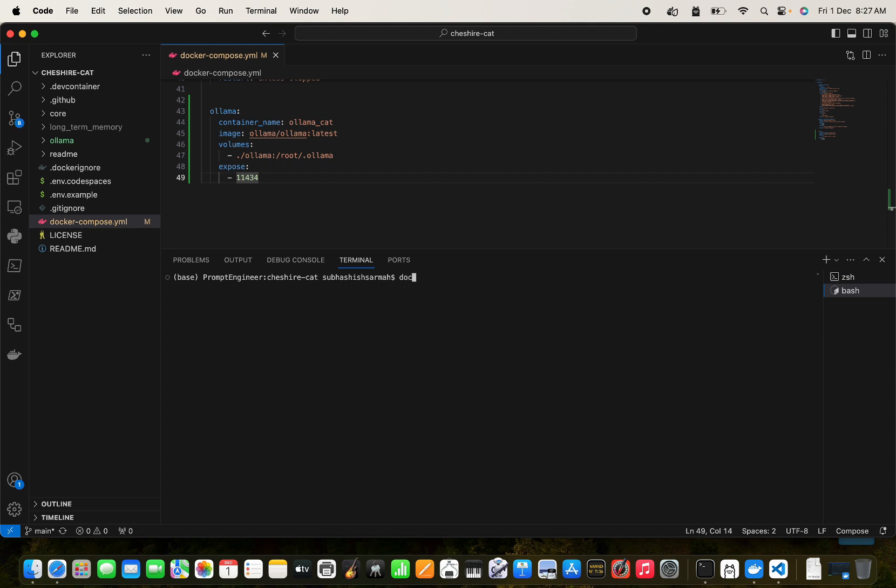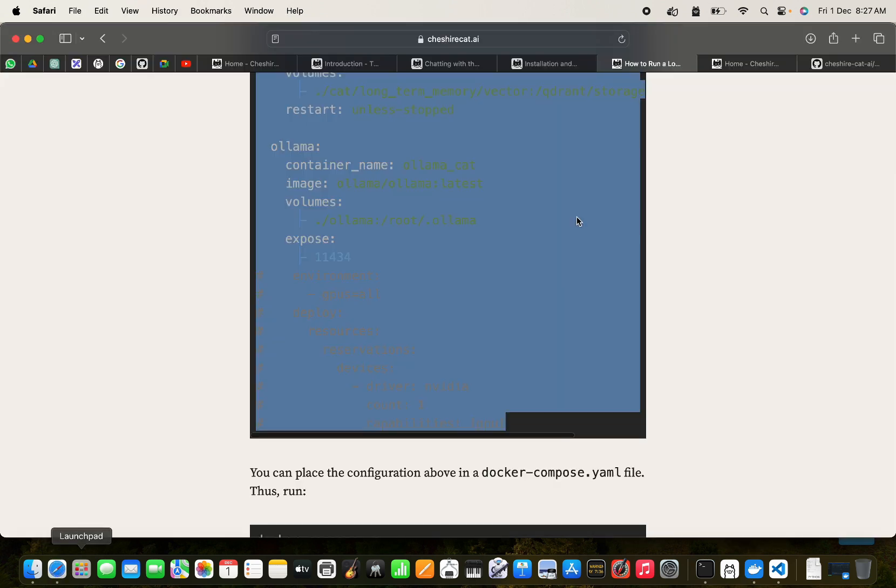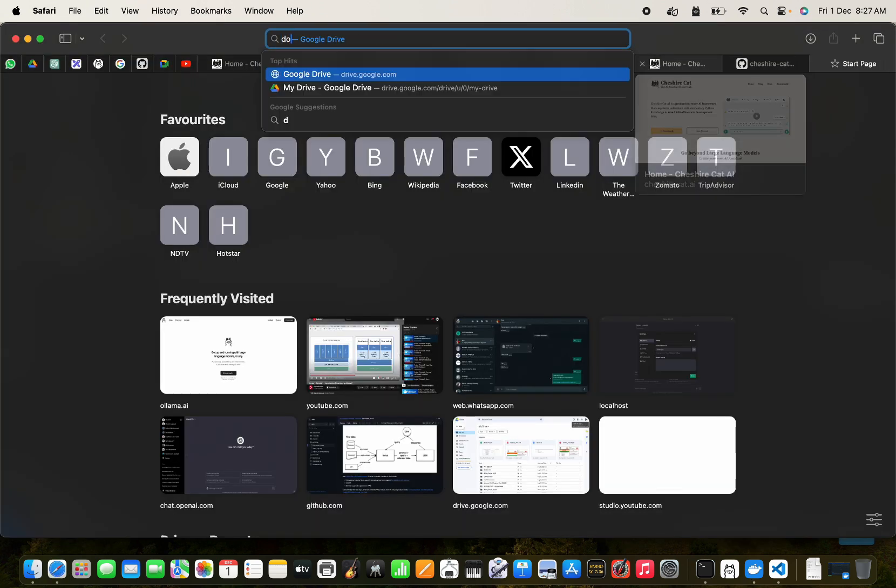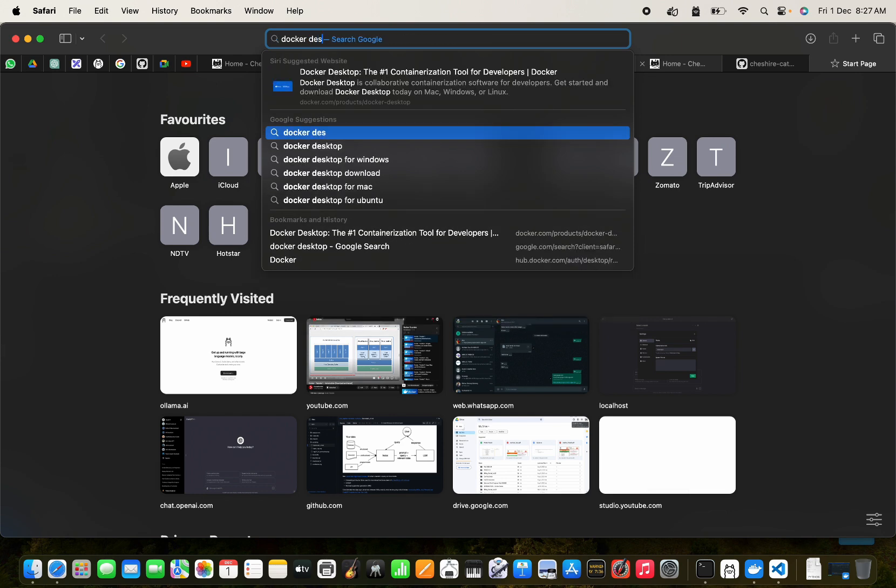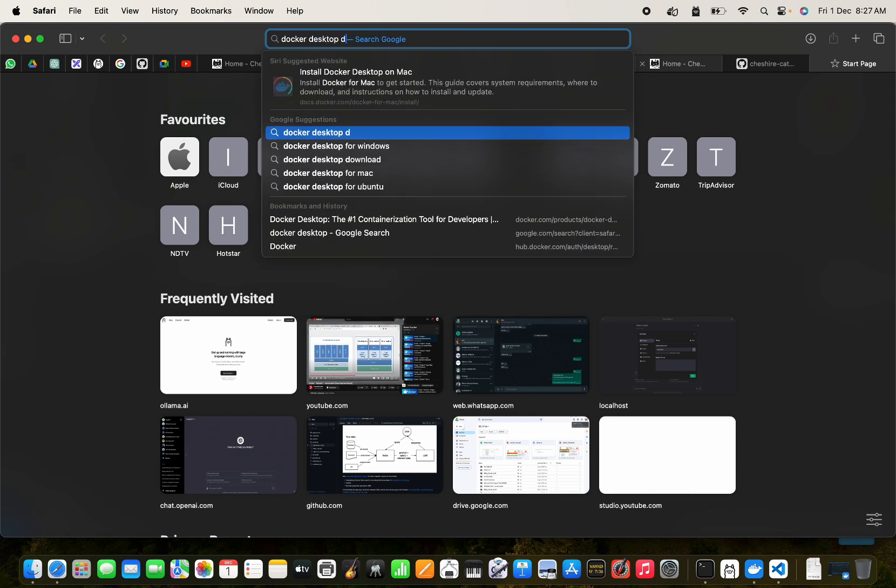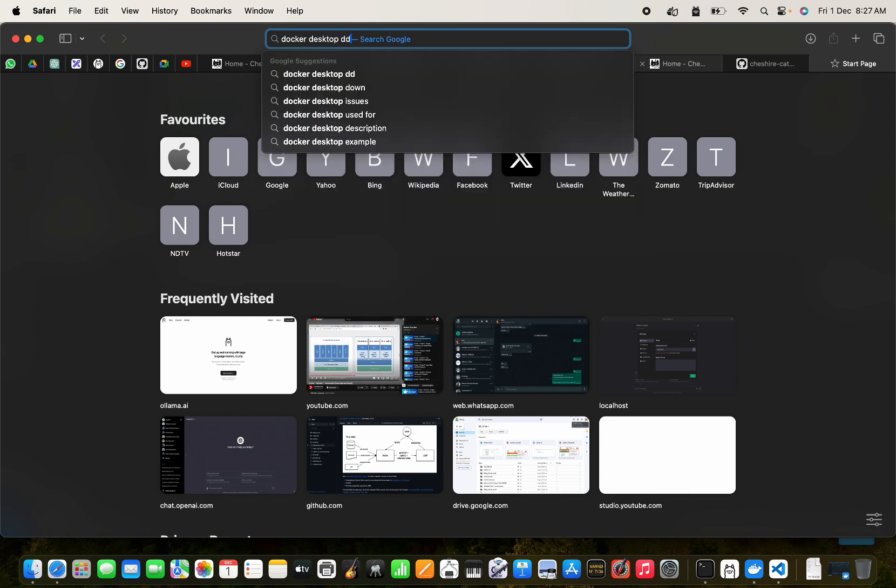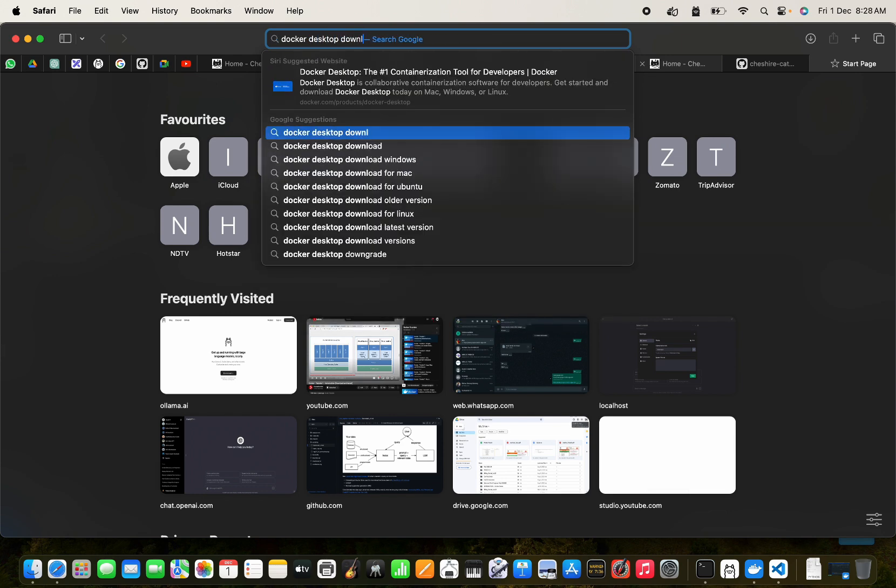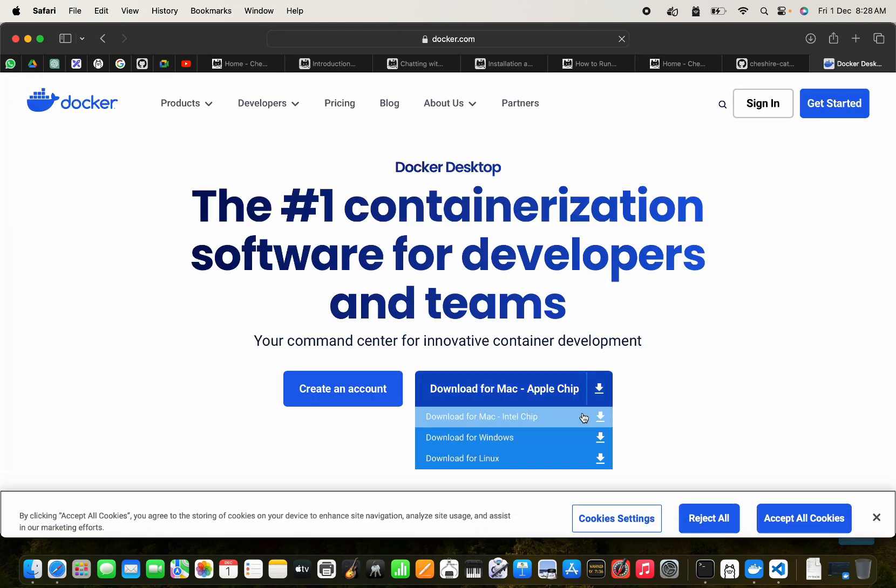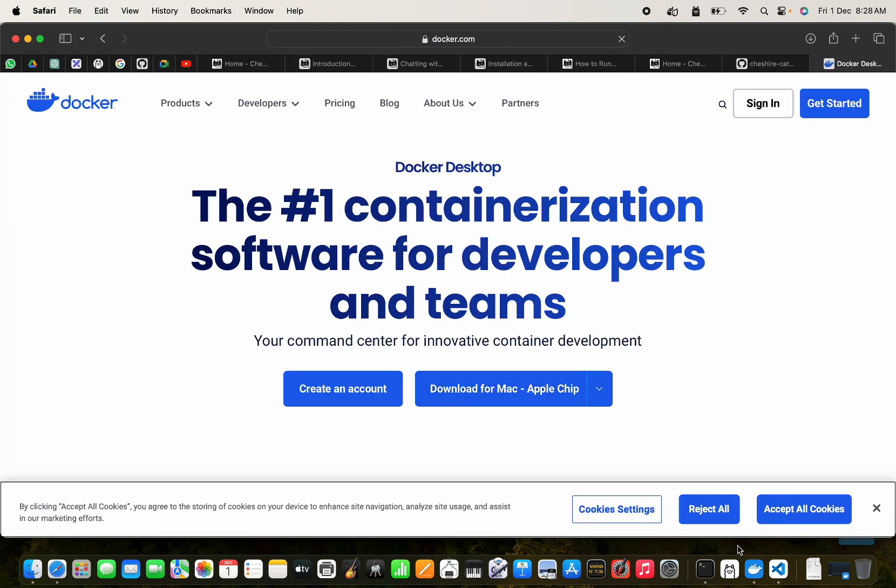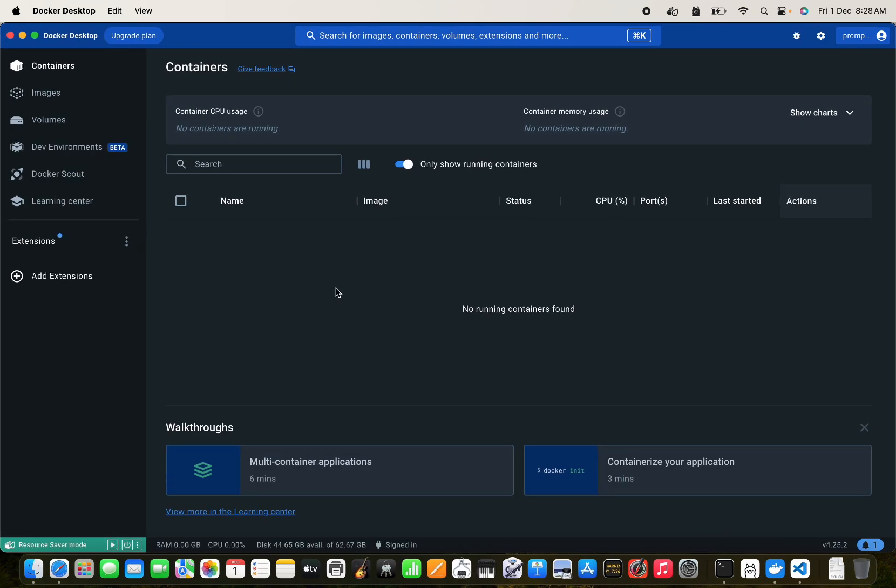And what you can do is - okay, before this we need to have the Docker Desktop downloaded as well. So you can go to Docker Desktop download. We need to have Docker downloaded as well, so please download this.